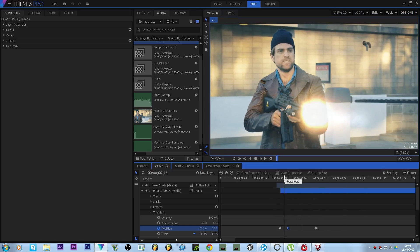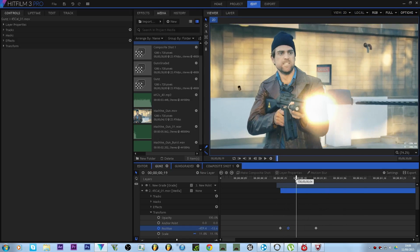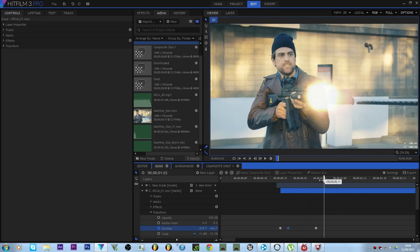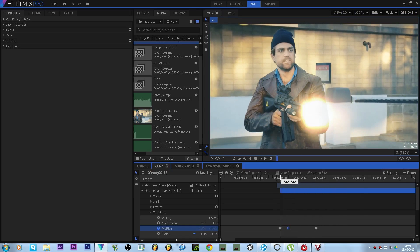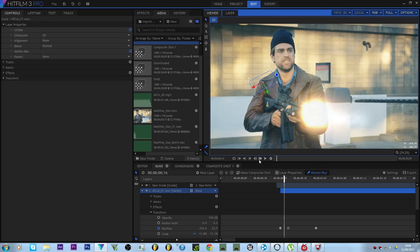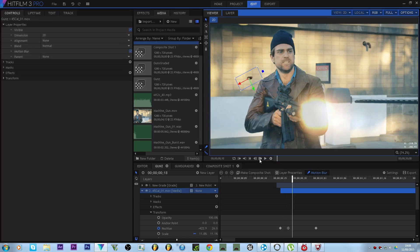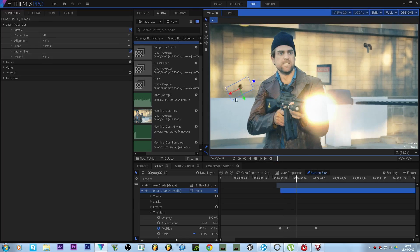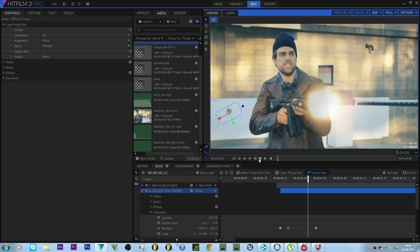So it shoots out bang and then falls. So then all you gotta do, go to layer properties, just hit motion blur, take that on there. Because it's moving so fast. You got the good blur. Very nice.